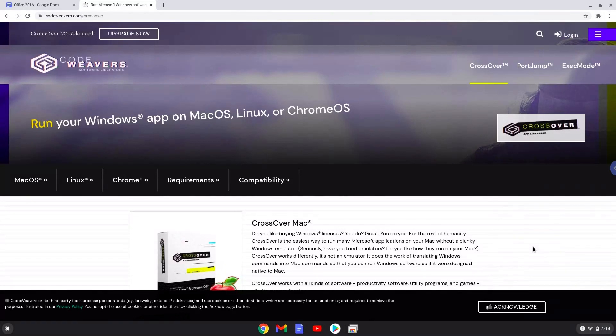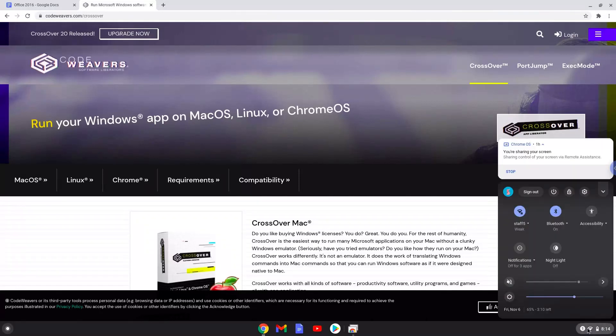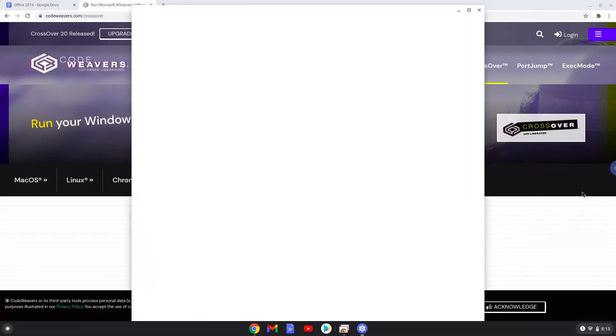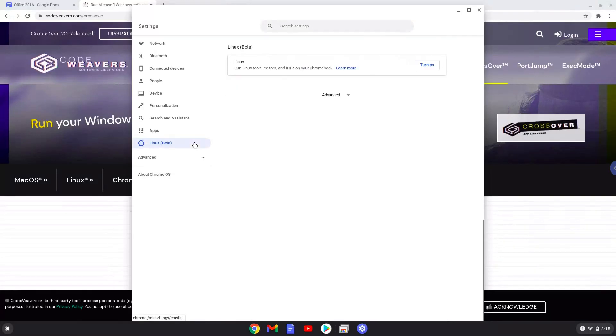Firstly, we will enable Linux apps on our device. To do this, we will go to our system settings and click on the Linux icon on the left panel. Now we will turn on the Linux apps.